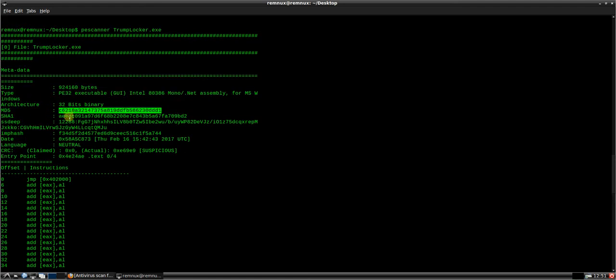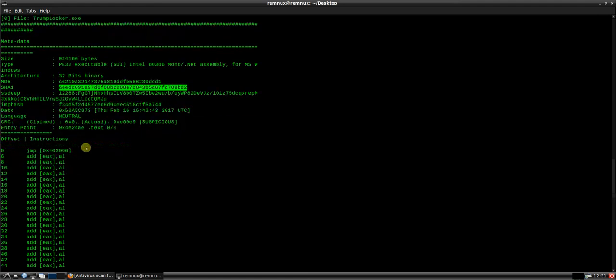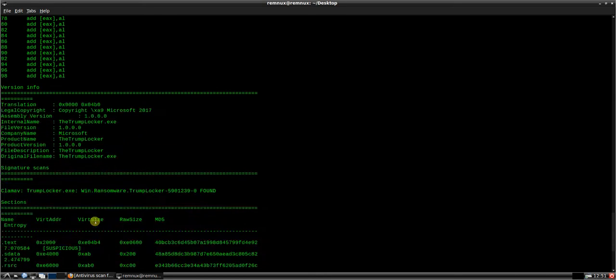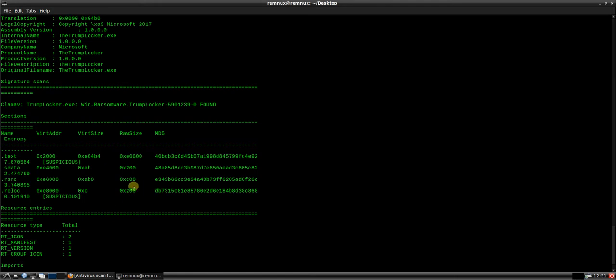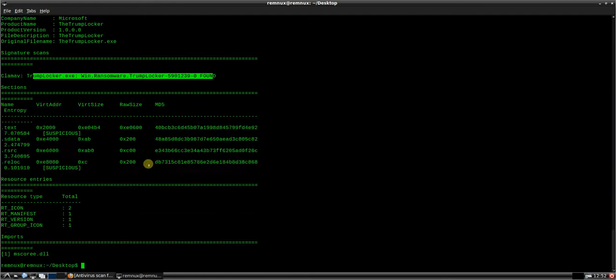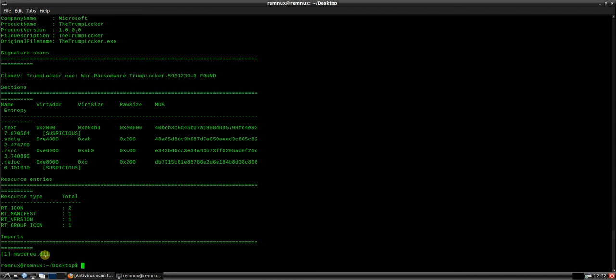We have the MD5, the SHA-1, a 32-bit executable TrumpLocker. A couple of the entities are showing as suspicious. ClamAV's detected it as ransomware. And we have the one import, ms4.dll.